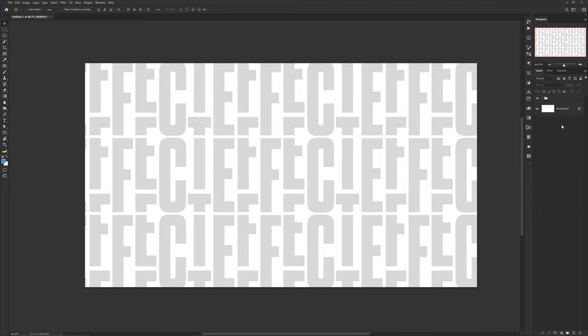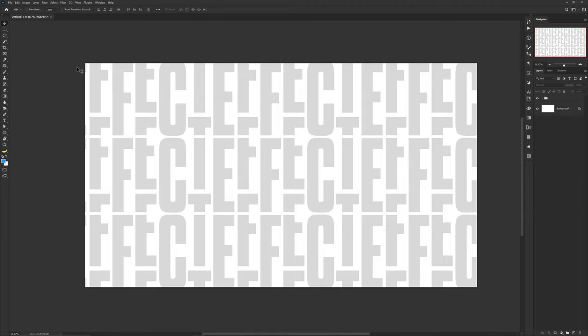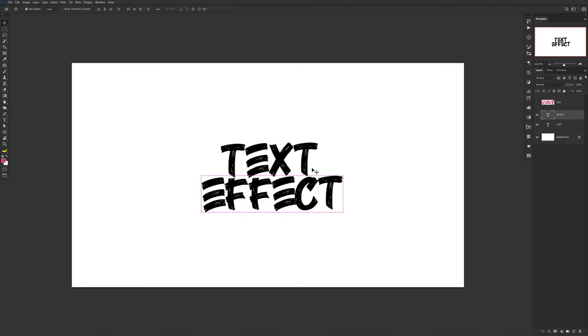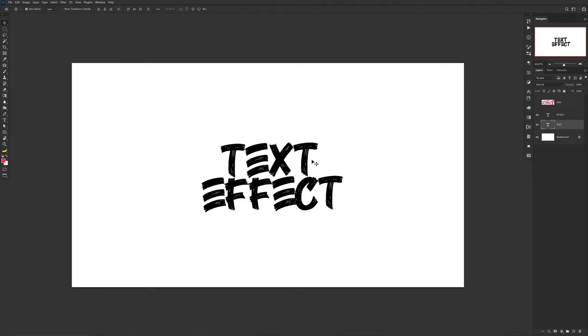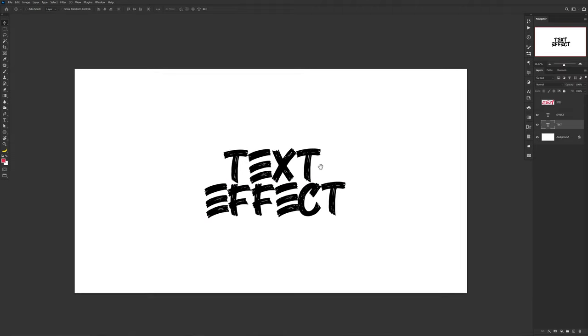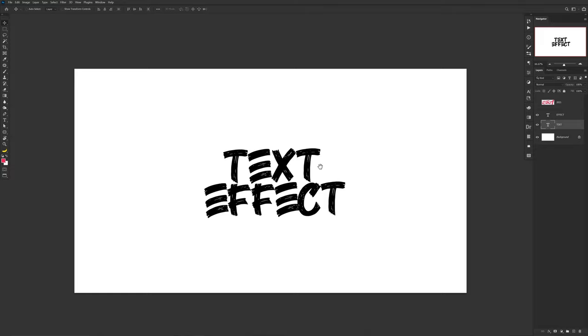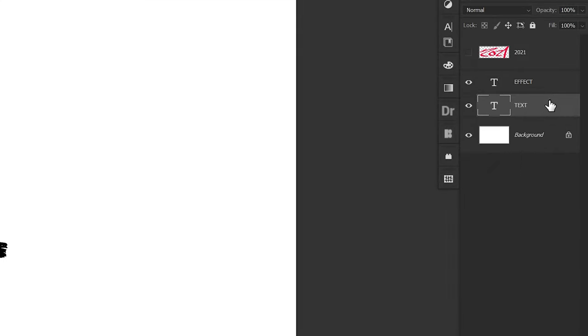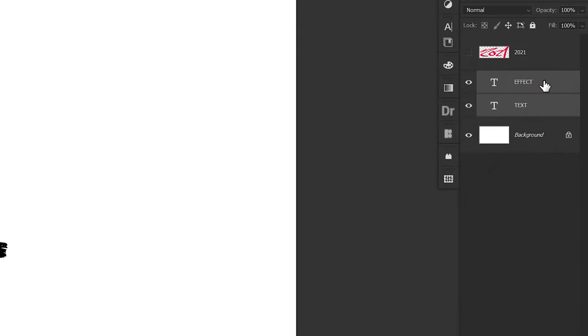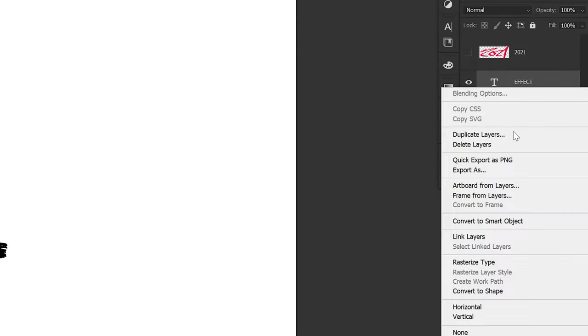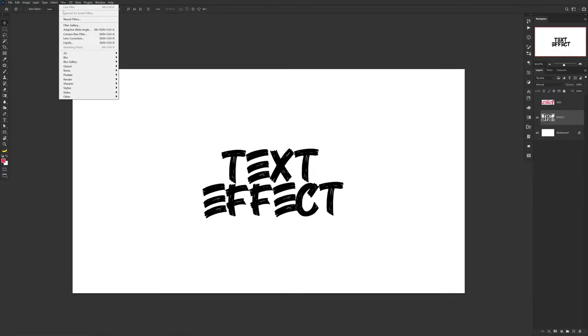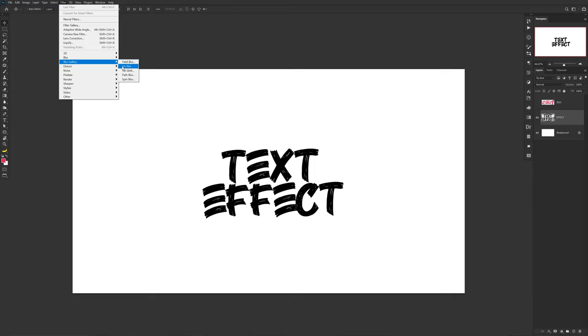Up next is the blur text effect. Combined with the right fonts in the right setting, you'll honestly get an exact style that you didn't know you needed until you actually apply it. Simply have your text ready to go, and if it's stacked like mine and not a single line of text, select both of the layers while holding Control to highlight both of them, then right click and make a smart object.